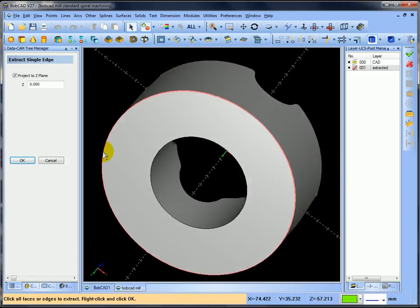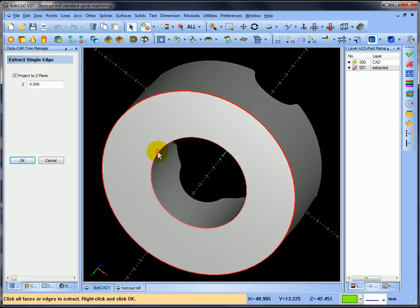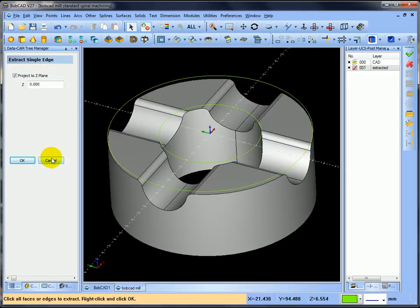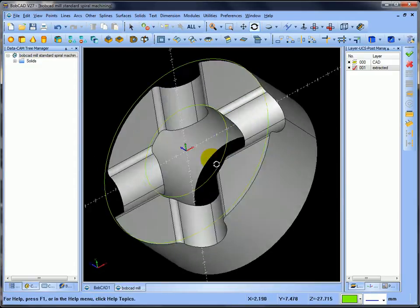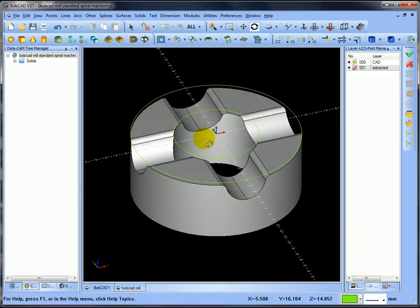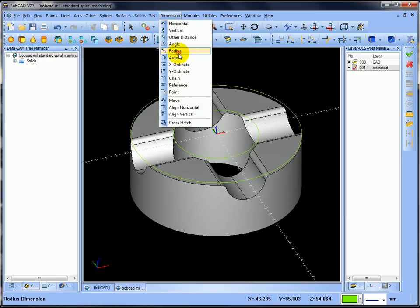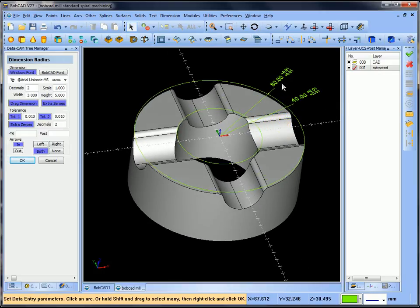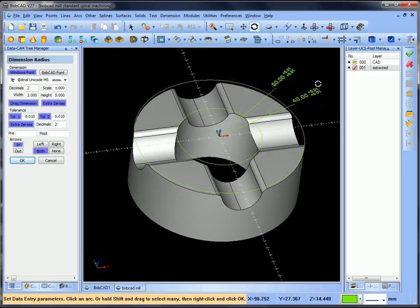I'll highlight that, right-click, select OK, and you can see I've projected the inside diameter and the outside diameter onto the 'extracted' layer. Going into dimensions, I'll click dimension radius on the outside and also on the inside. So I've got an 80 radius and a 40 radius — that's a 160 diameter and an 80 diameter.